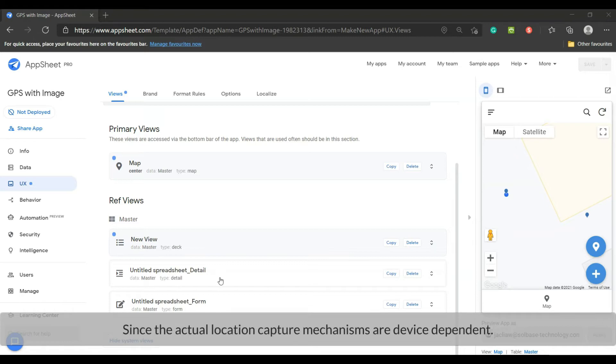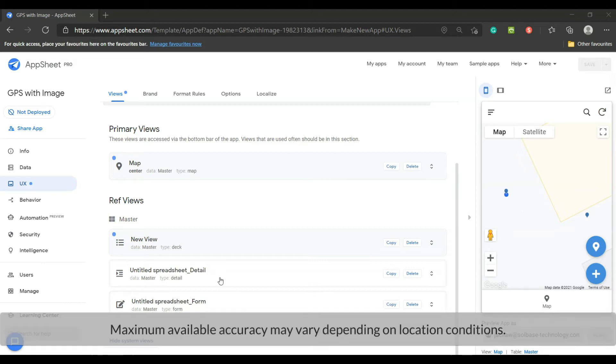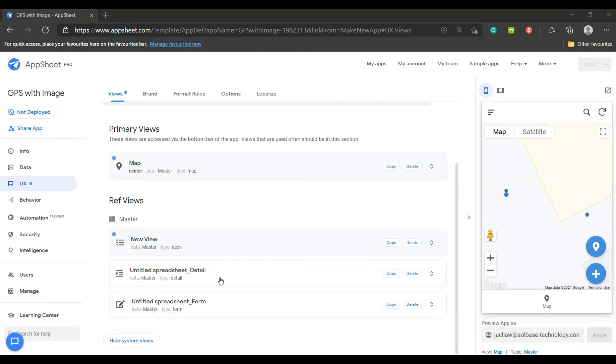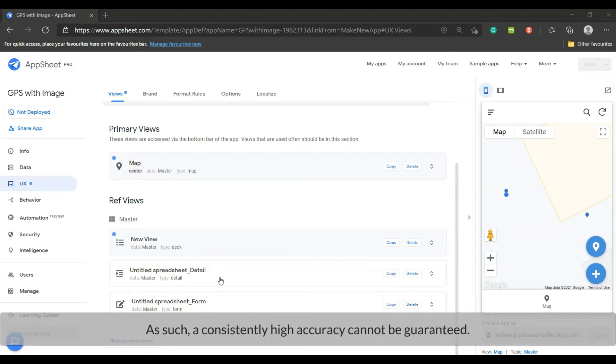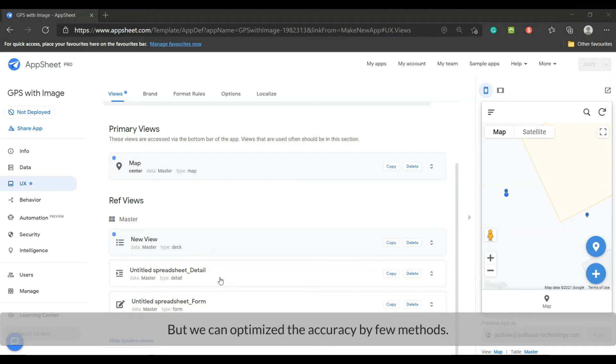Since the actual location capture mechanisms are device dependent, maximum available accuracy may vary depending on location conditions. As such, a consistently high accuracy cannot be guaranteed. But we can optimize the accuracy by a few methods.